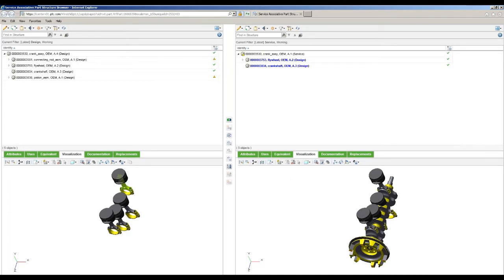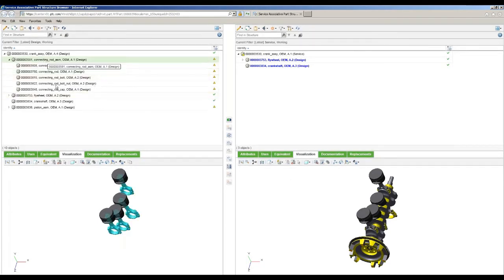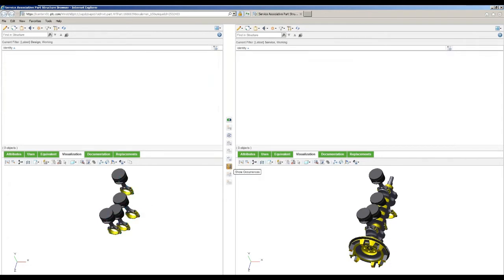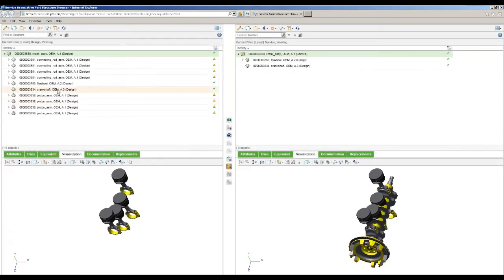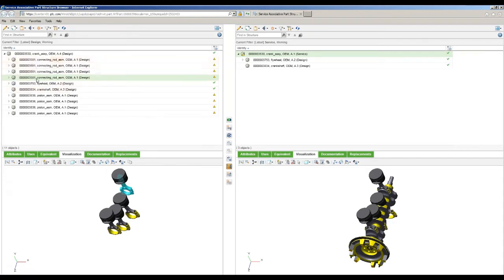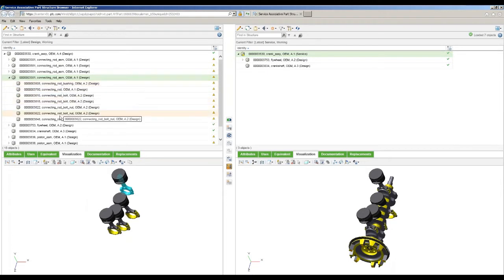Now if we look at the connecting rod, we want to bring that over. But if we pick on this connecting rod, it's going to bring all of them over at once — and that's not necessarily what we want. We might want to break that up and use what's called occurrences, so we bring over just one set of the connecting rod. There are four connecting rods because we've got a four-cylinder engine. We can expand that open and see the subcomponents underneath there, and pick specific instances to work on building out a specific set of service information.